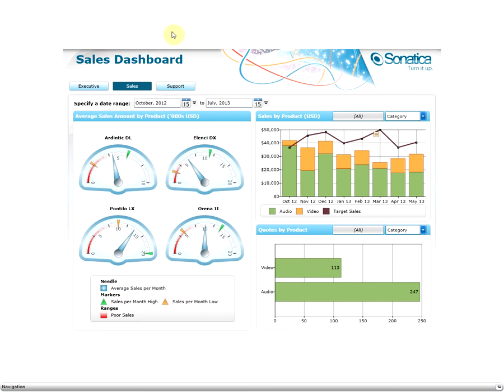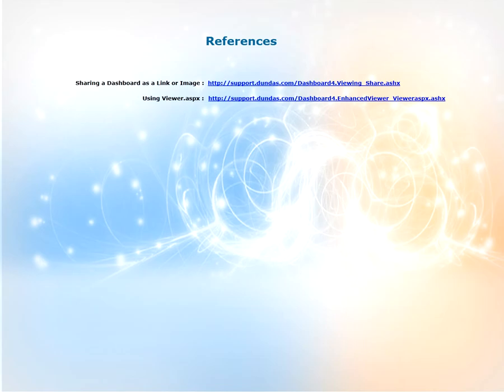We can now share this URL with others that will navigate to our desired dashboard and not have the toolbar. For more information on what we discussed in this video, visit our support site at support.dundas.com. Some key articles are shown on the screen — please feel free to visit them and read up on the information.